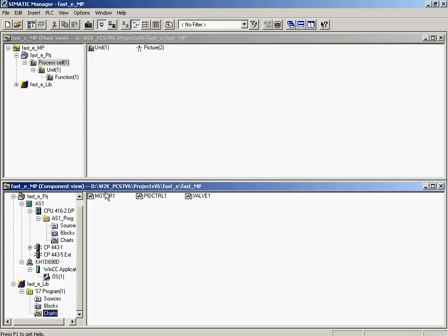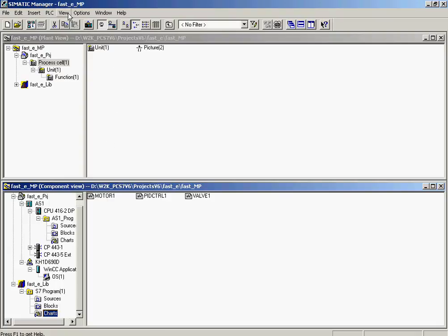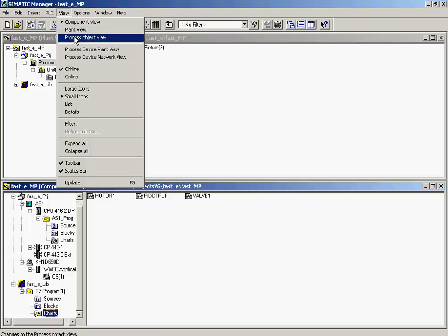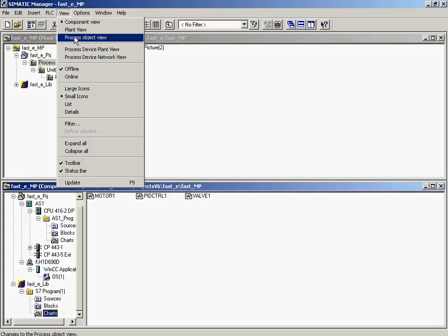The following tasks will be carried out in the Process Object view in the Simatic Manager. This view guarantees a uniform and comprehensive look into all important aspects of the complete automation solution. Many changes can be made here directly, without having to start the individual editing tools. Filter functions allow the number of displayed objects to be reduced in such a manner that only those objects are displayed that are required for the task at hand.